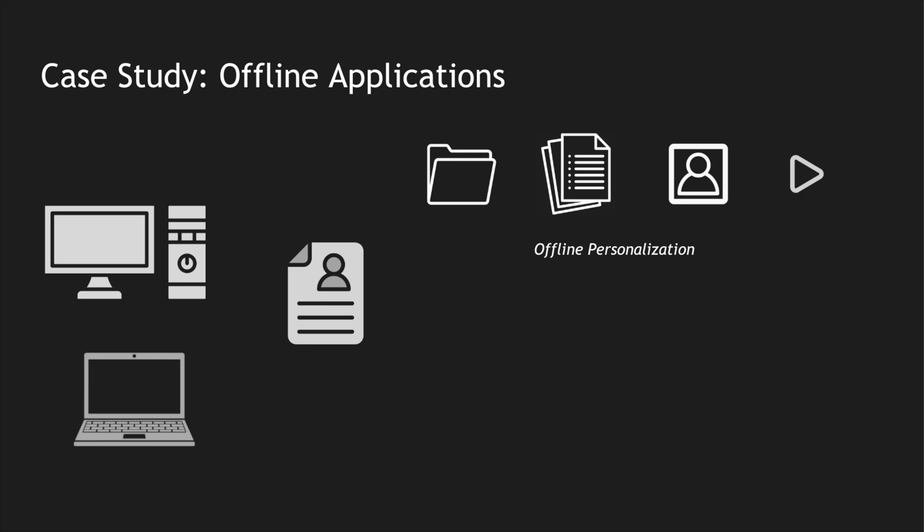That is where SLMs come into picture. We can leverage small language models to have personalized information within our handheld device or a computer or a PC or any IoT device. In case of laptops, I can have personalized search done on my laptop where I want to, let's say, search for my last month's spend on gold.